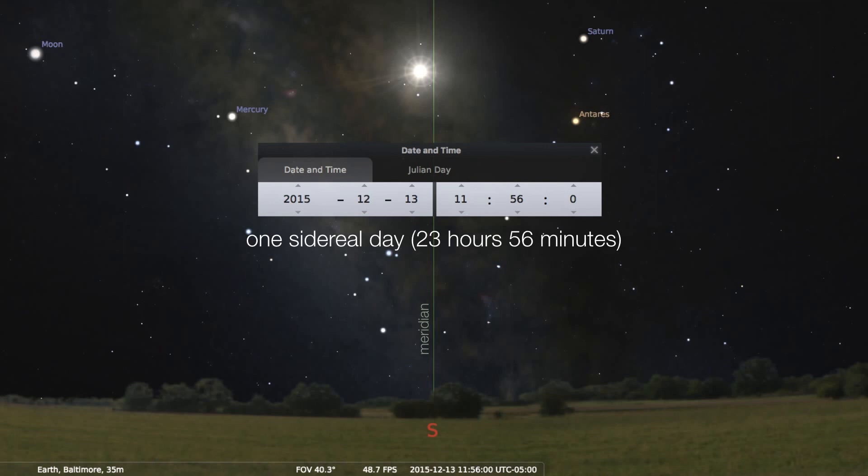But notice that the Sun and the Moon, Mercury and Saturn, have all shifted eastward somewhat. East is on the left side of our screen, west is toward the right. And notice that the Sun is not quite on the meridian — there's a little bit of a gap there.